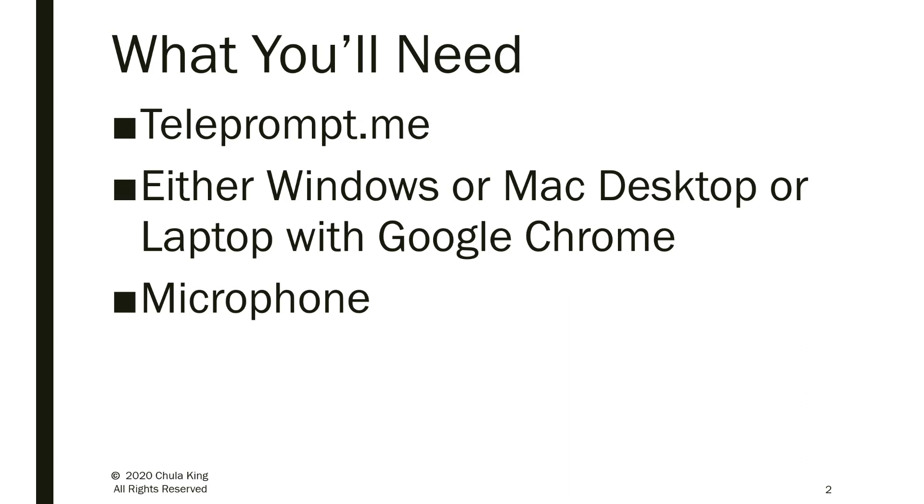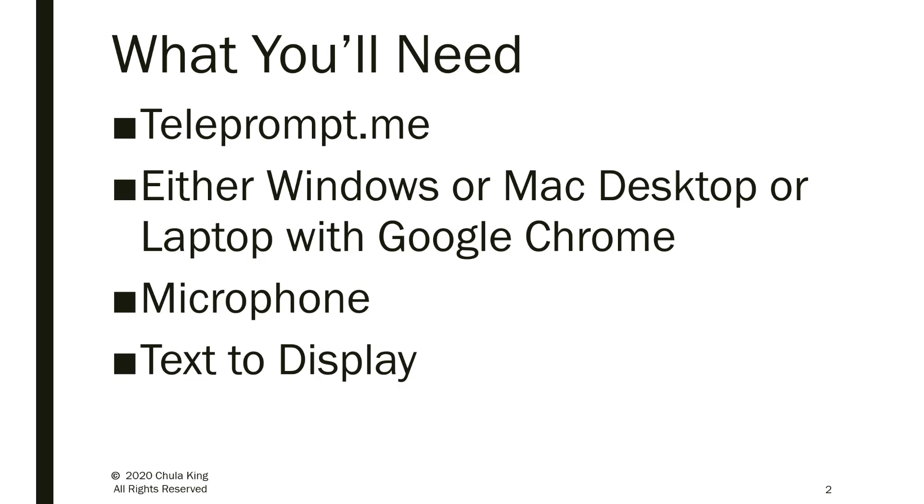You're going to need a microphone either built into your computer or externally connected. And to use Teleprompt.me, you're going to need some text that you simply copy and paste. So let me show you how it works.